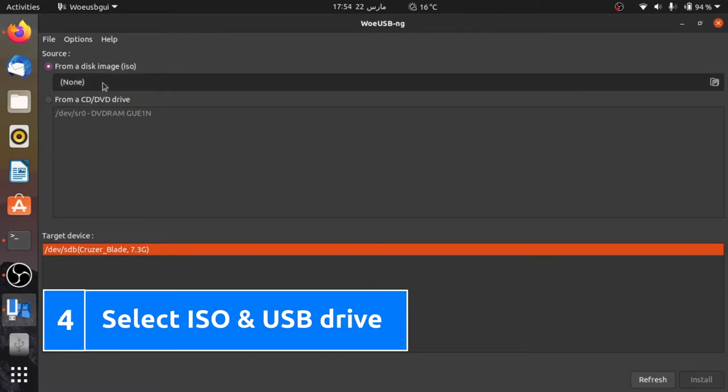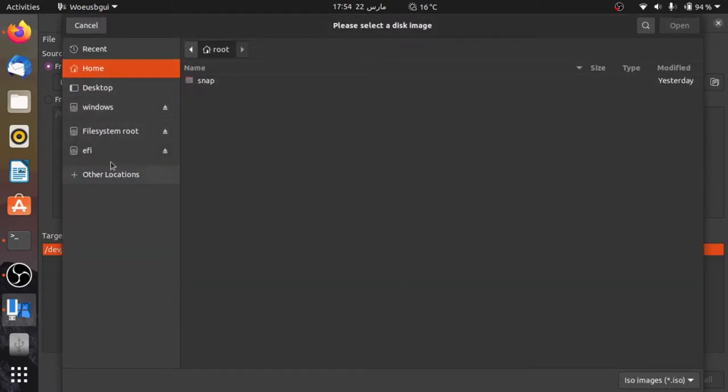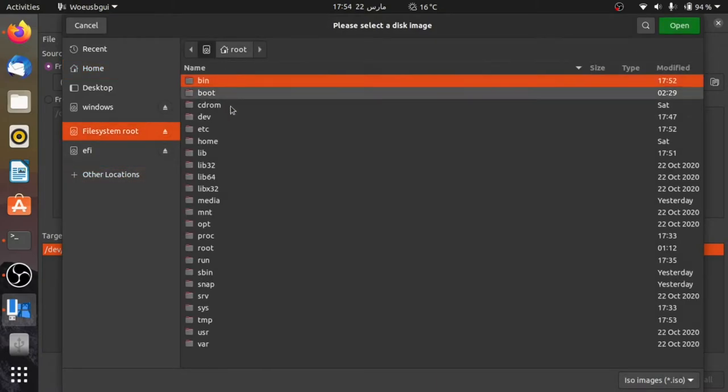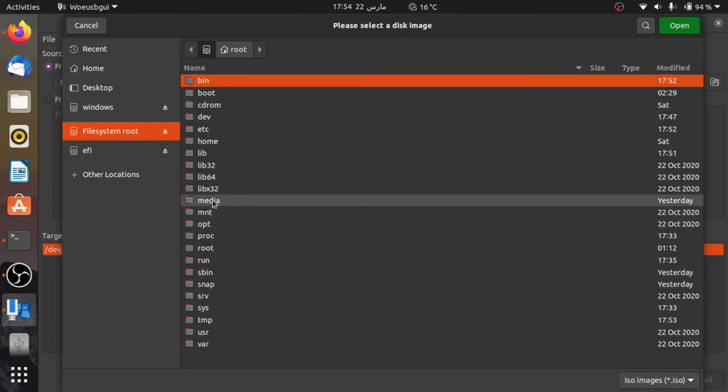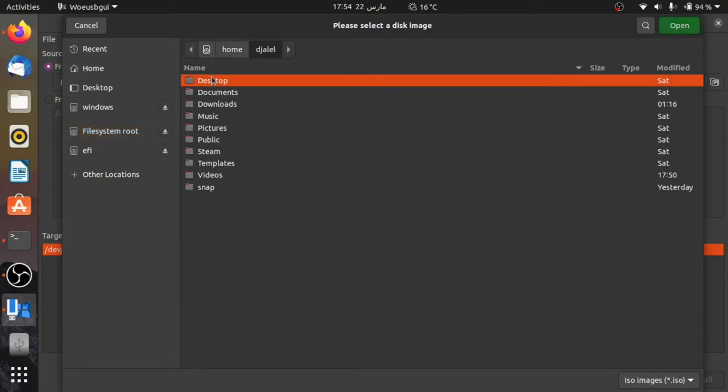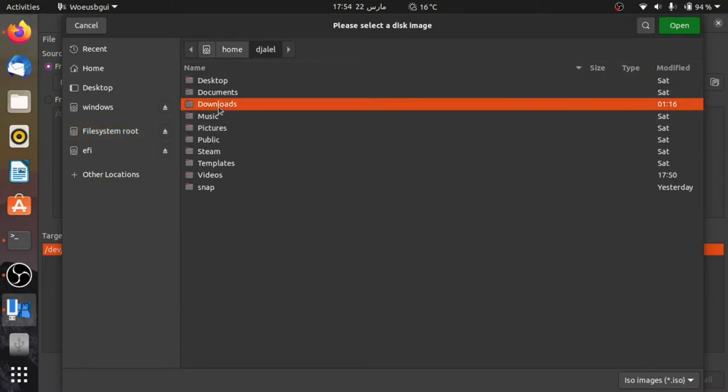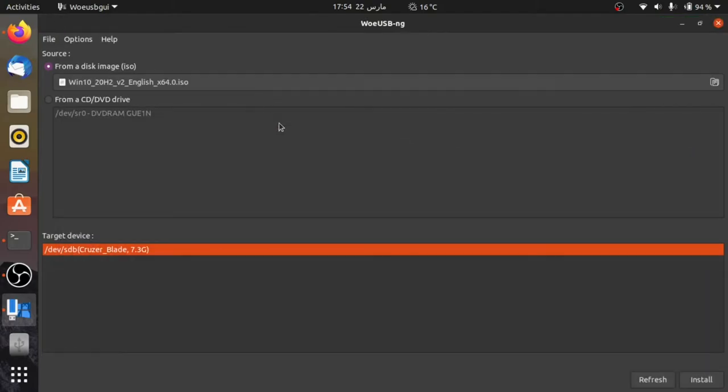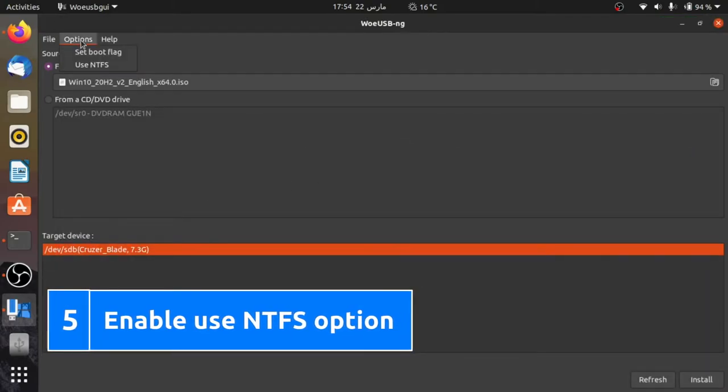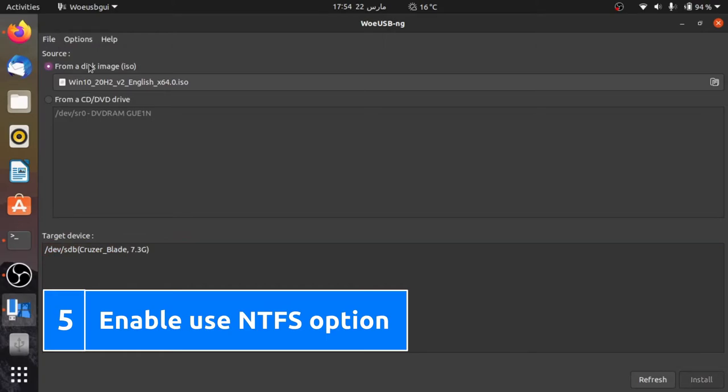Fourth, select the USB drive and the ISO file. Fifth, don't forget to enable use NTFS option.